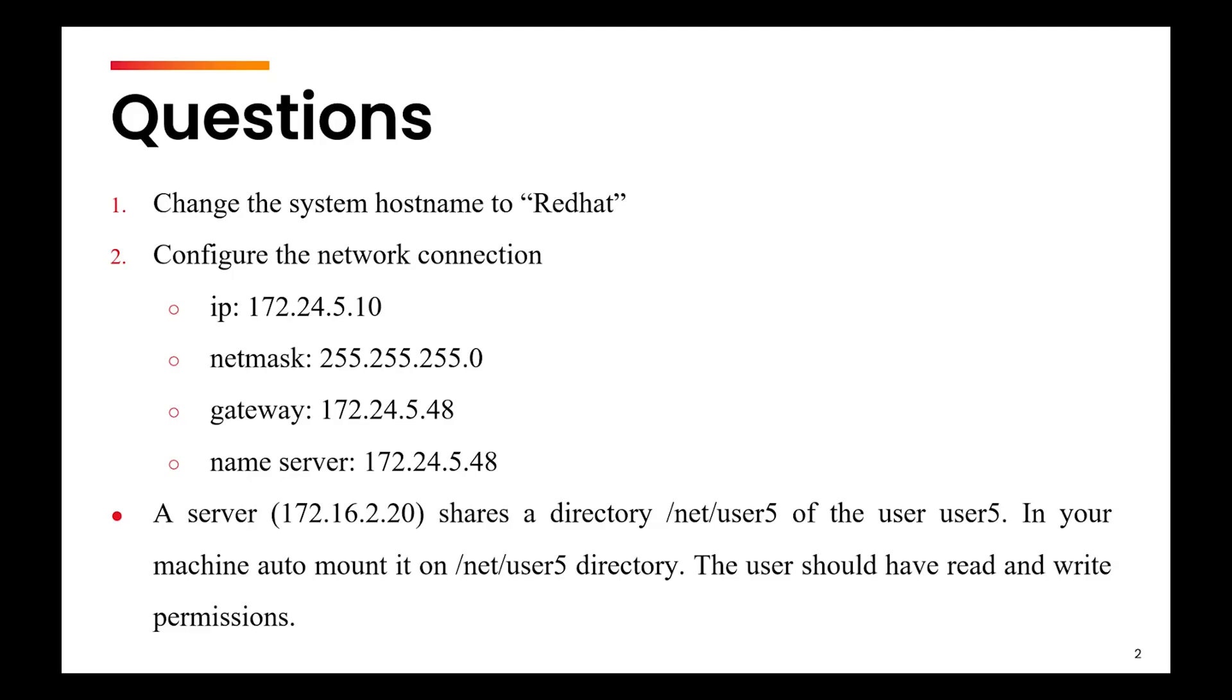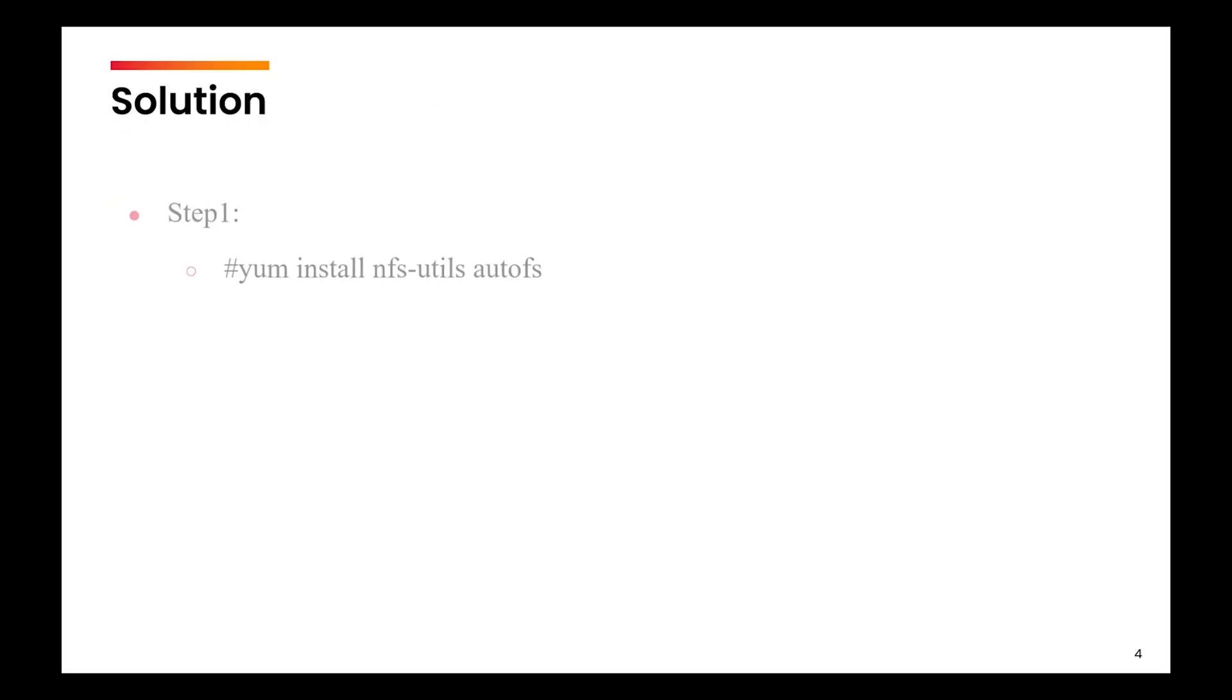For the detail part, you can refer to the video on AutoFS. The first step would be that you will install the NFS utils and AutoFS packages.